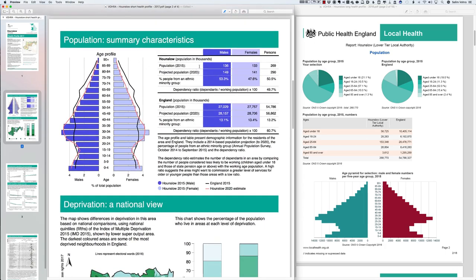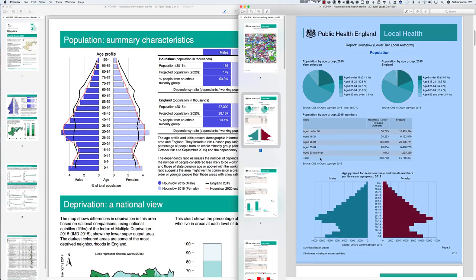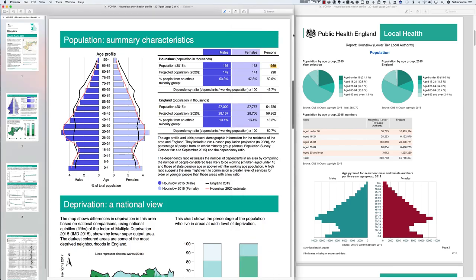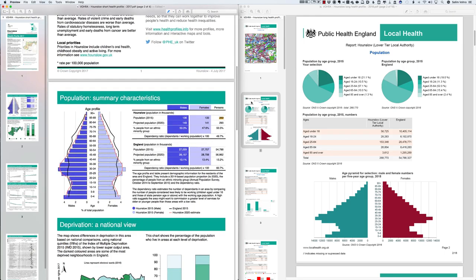The short health profile shows that in 2015 the population of Hounslow was approximately 269,000 people. The long health profile gives a more precise figure of 268,770 — again for 2015. You can use either number, but be careful to reference correctly: if you say 269,000 that must be cited as Public Health England (PHE) 2017. You can use the abbreviation PHE from that point onwards.